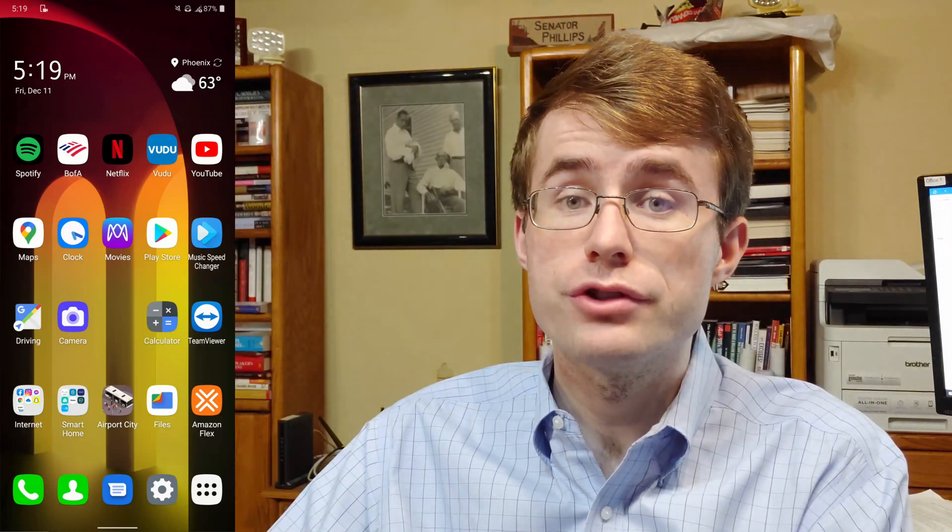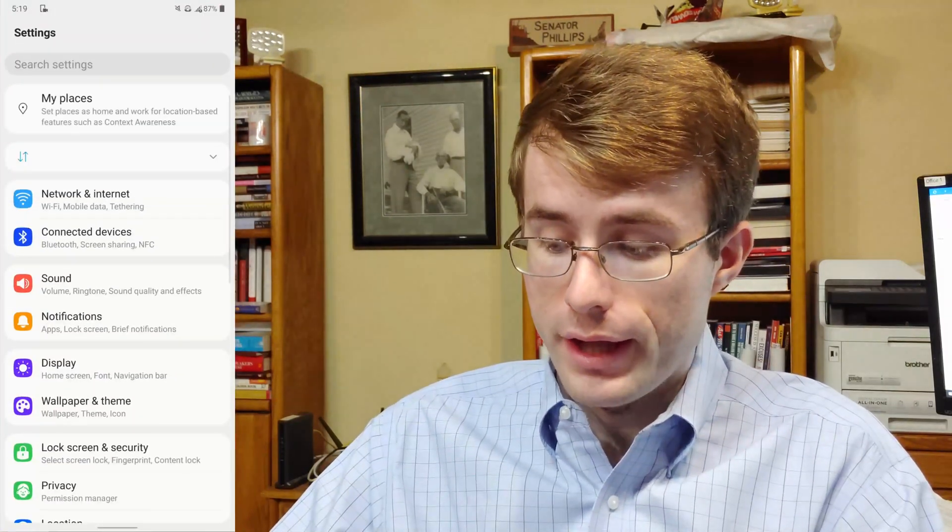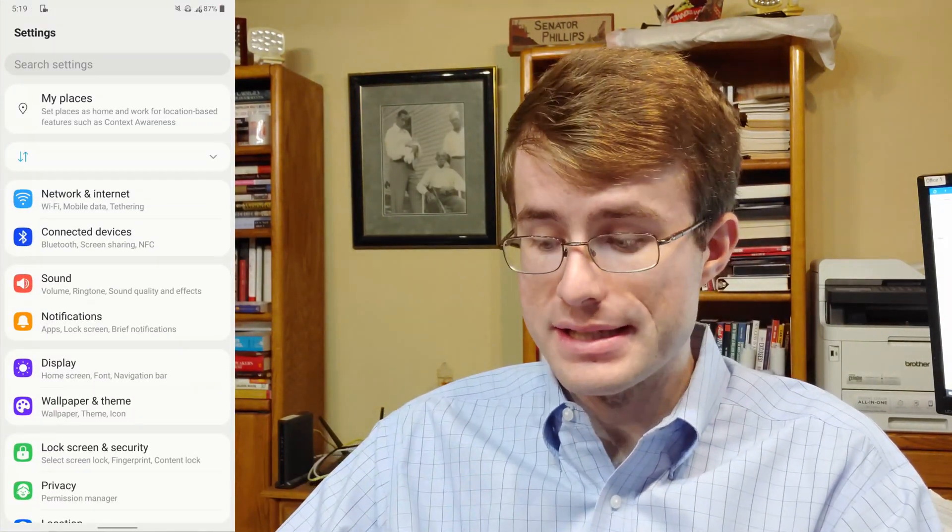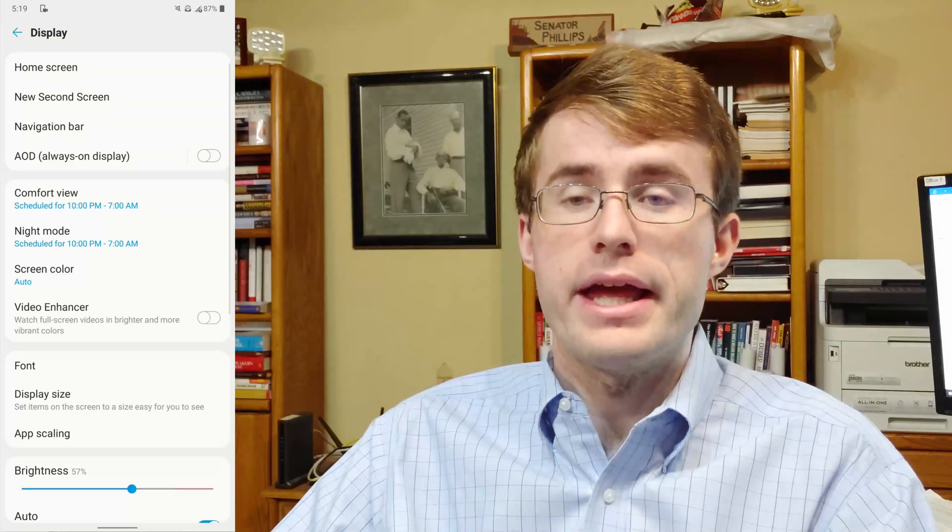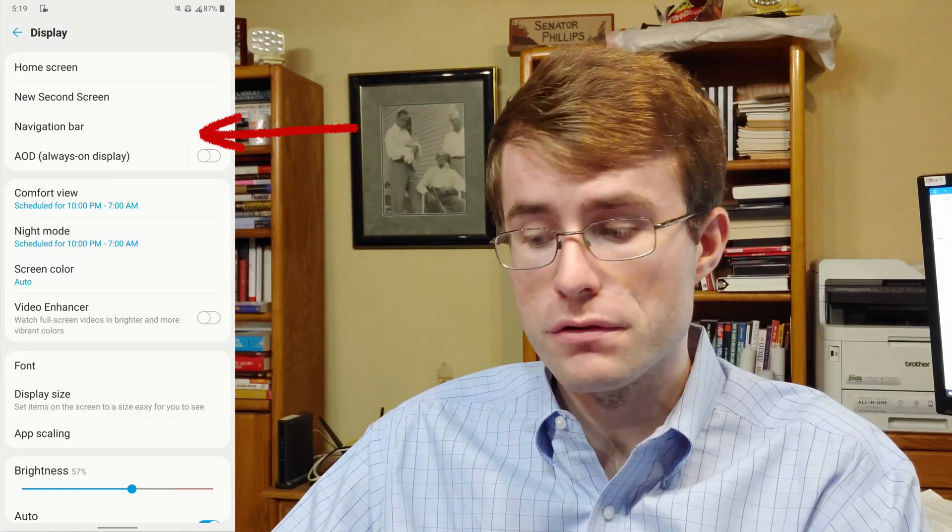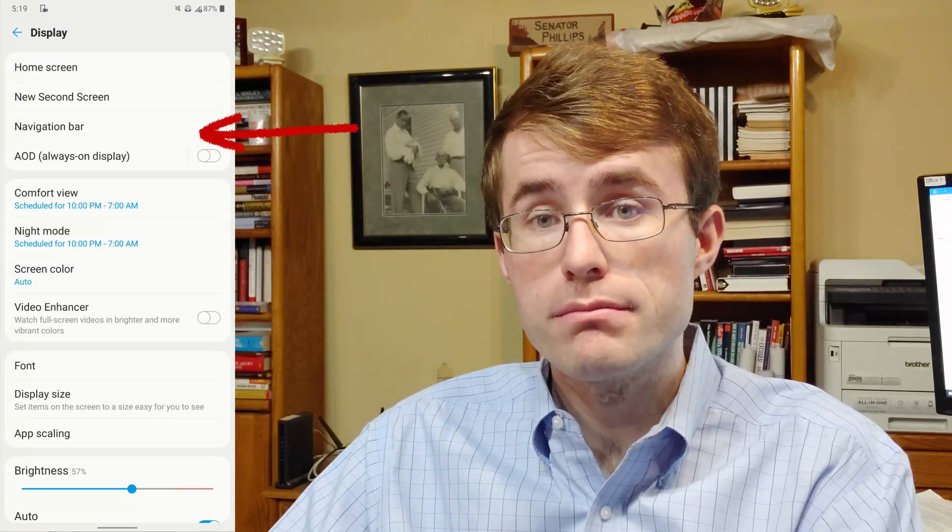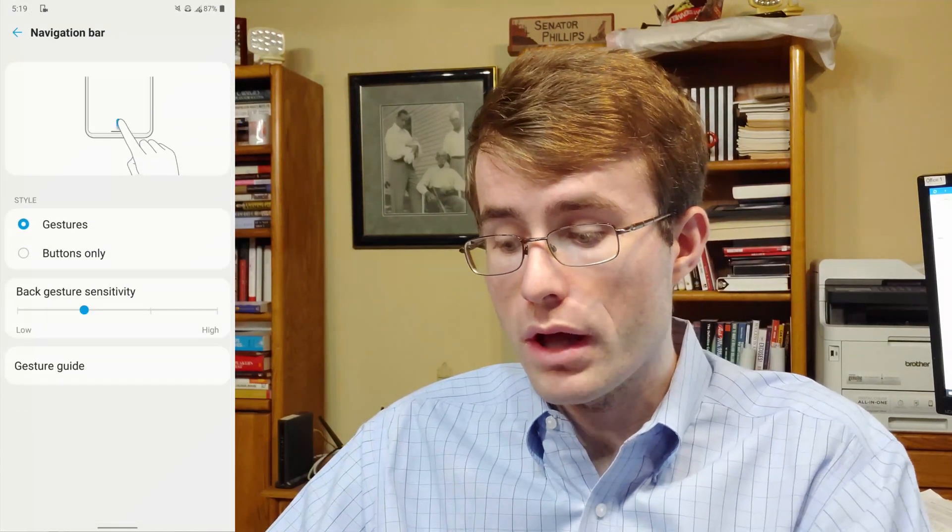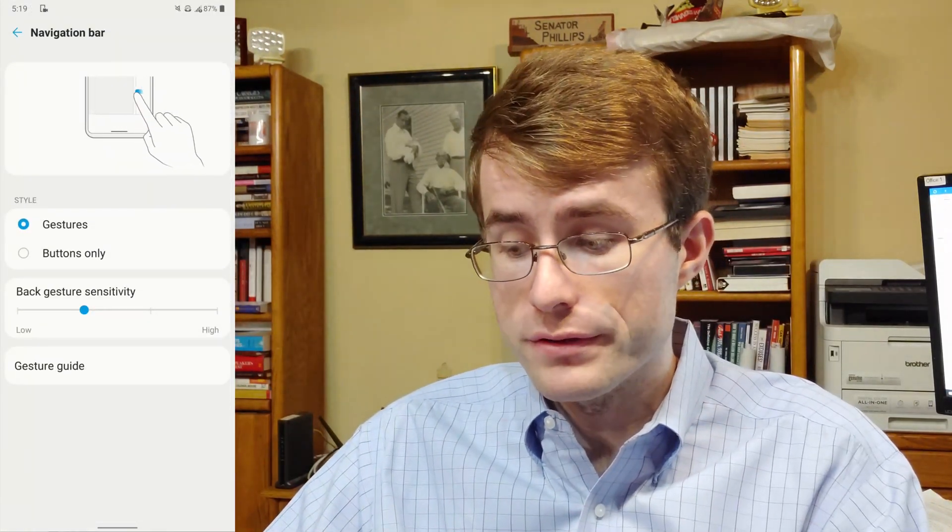What you'll want to do is go into Settings, then go into Display. At the top of the screen, the third option is Navigation Bar, so click on that. It's currently set on gestures.